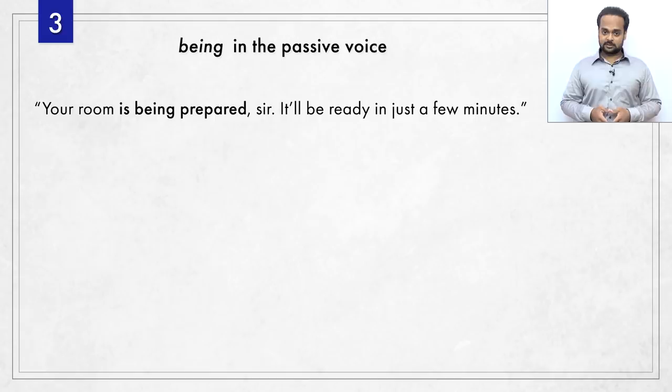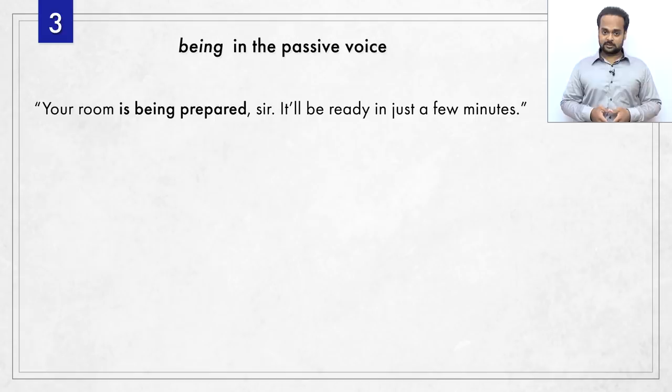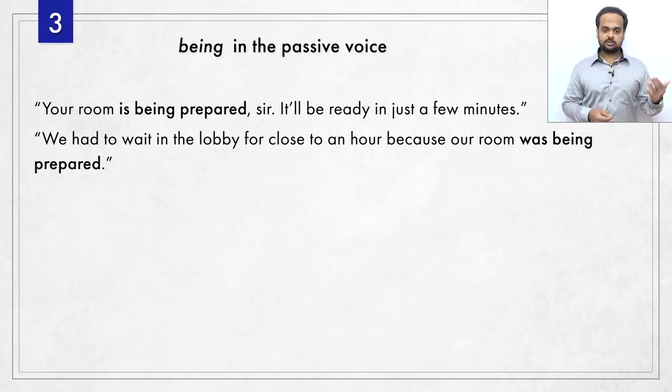Of course, the focus doesn't need to be on the staff or the room attendants who are actually doing the cleaning. The room itself is the important thing, and so the receptionist said: your room is being prepared. That's a better sentence. Looking back at the experience, I can say: we had to wait in the lobby for close to an hour because our room was being prepared. This is another passive voice sentence, but it's in the past continuous tense, so 'is being' has changed to 'was being.'